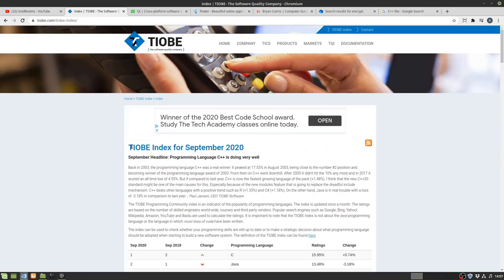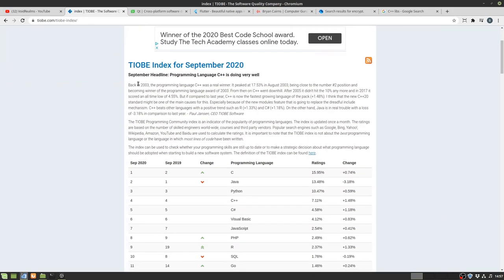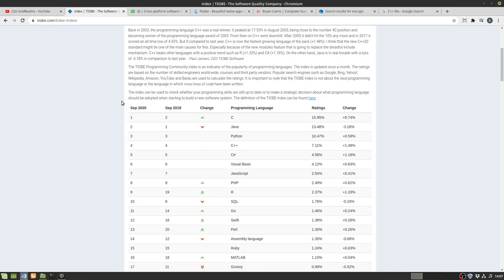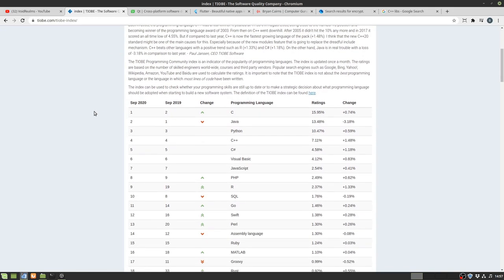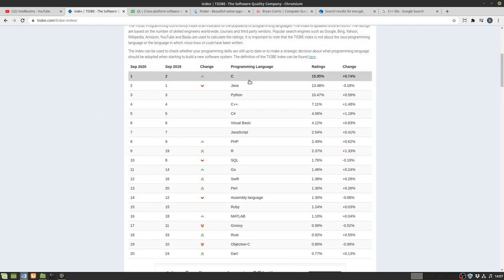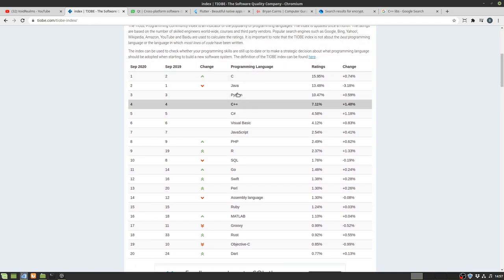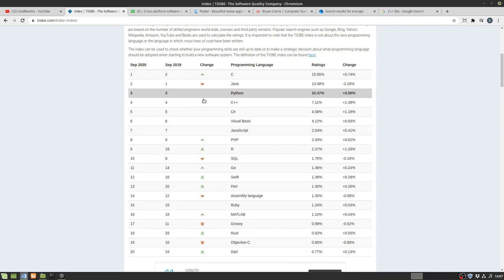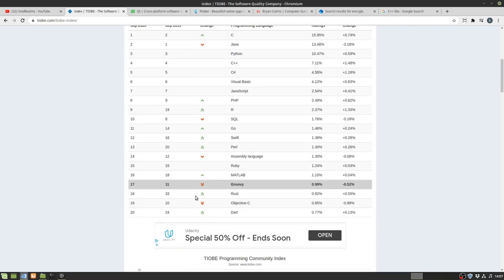So we're just looking at the TIOBE index which is basically just a search analytic, what people are searching for. You can see top slot has pretty much always been C, C++, Java, Python has really crept up into the third spot. Way down at the bottom here you see this Dart.